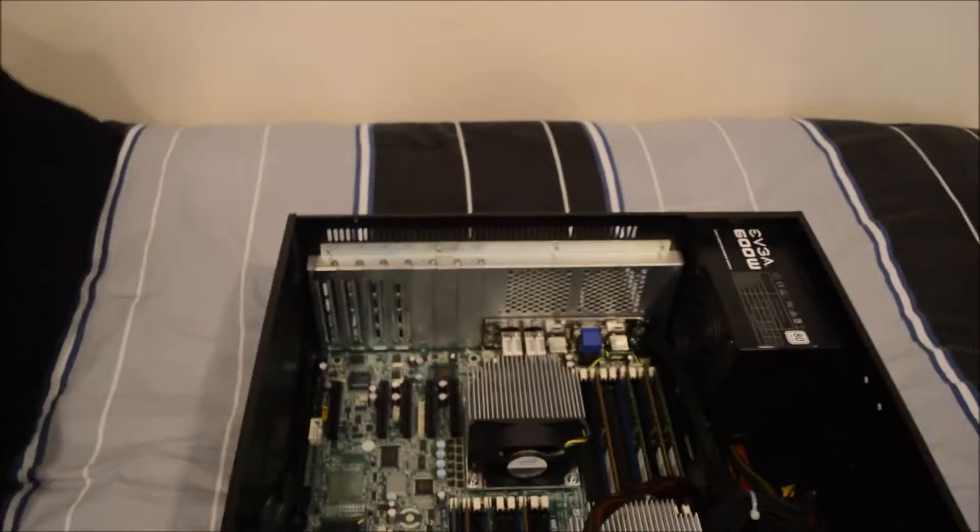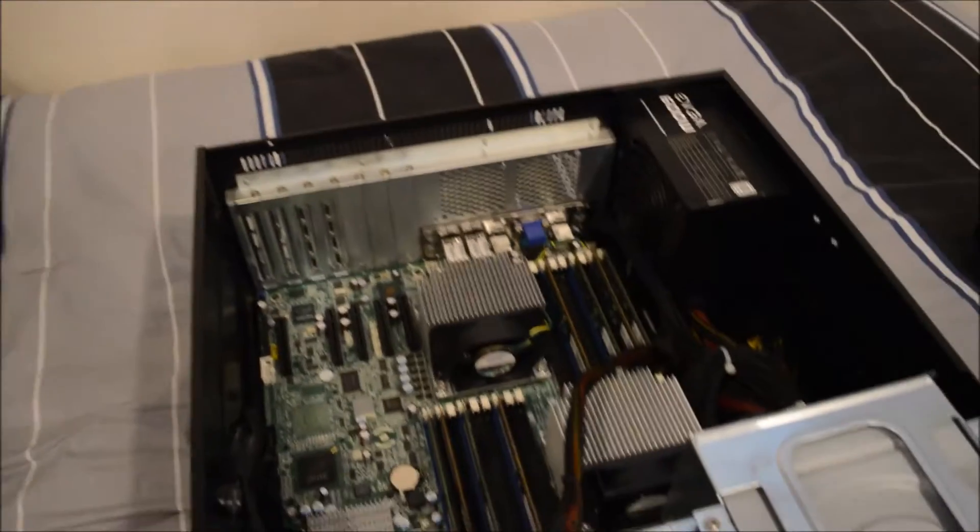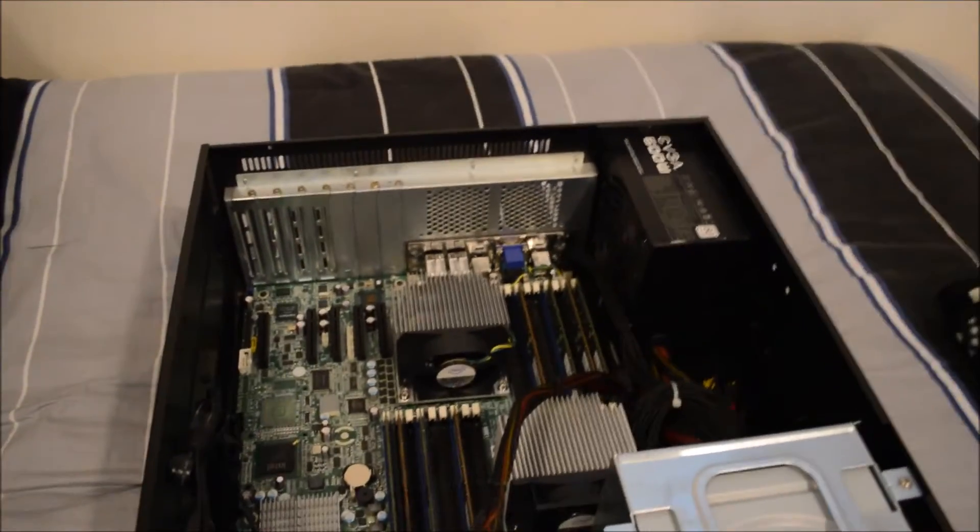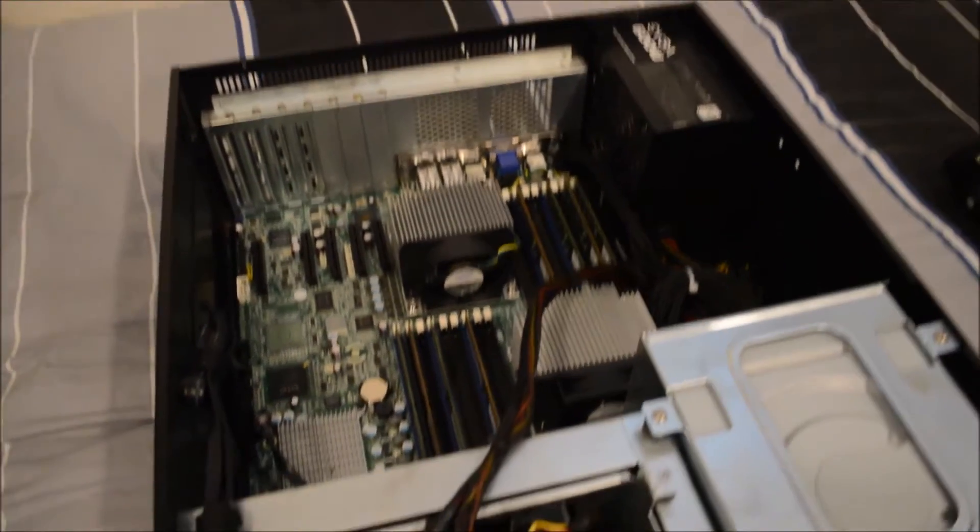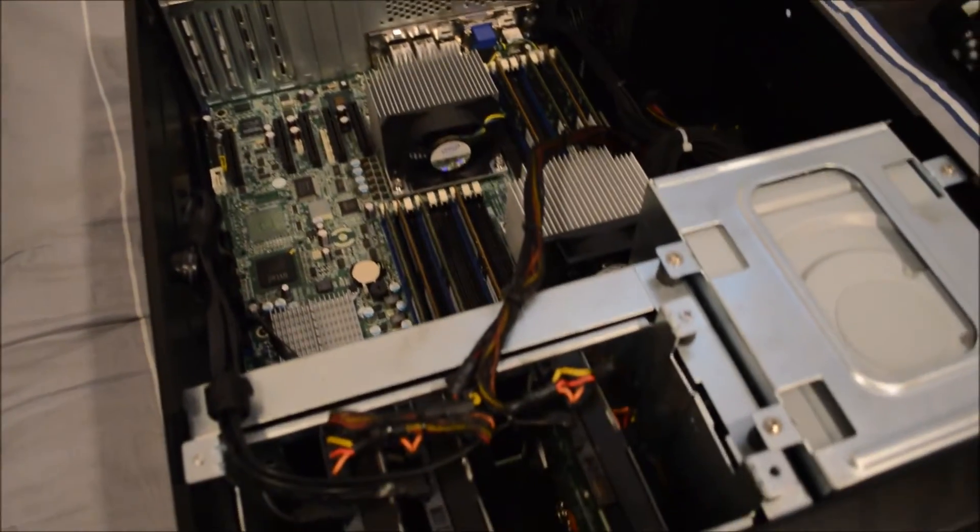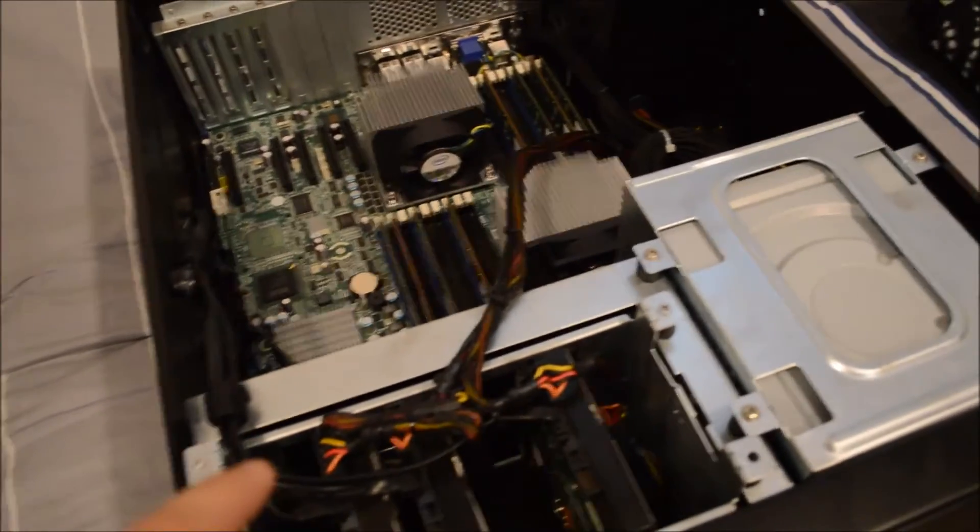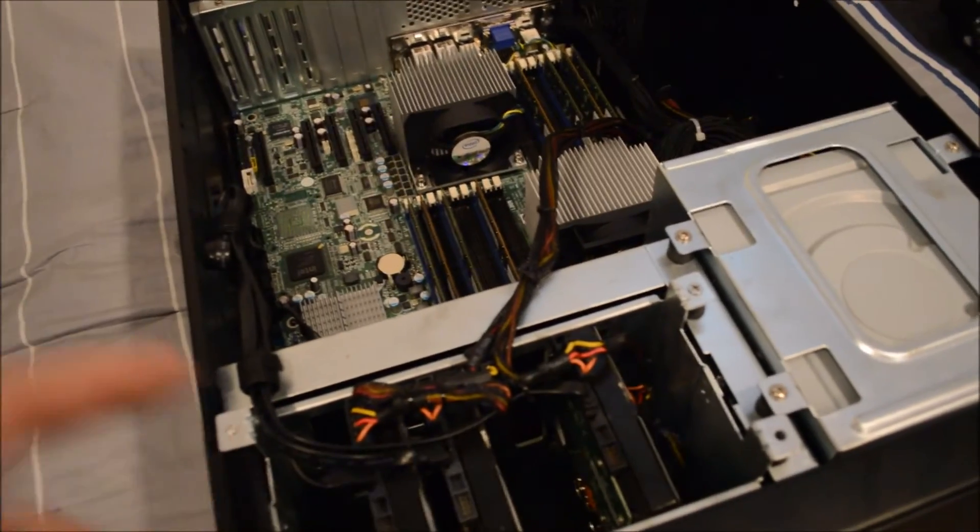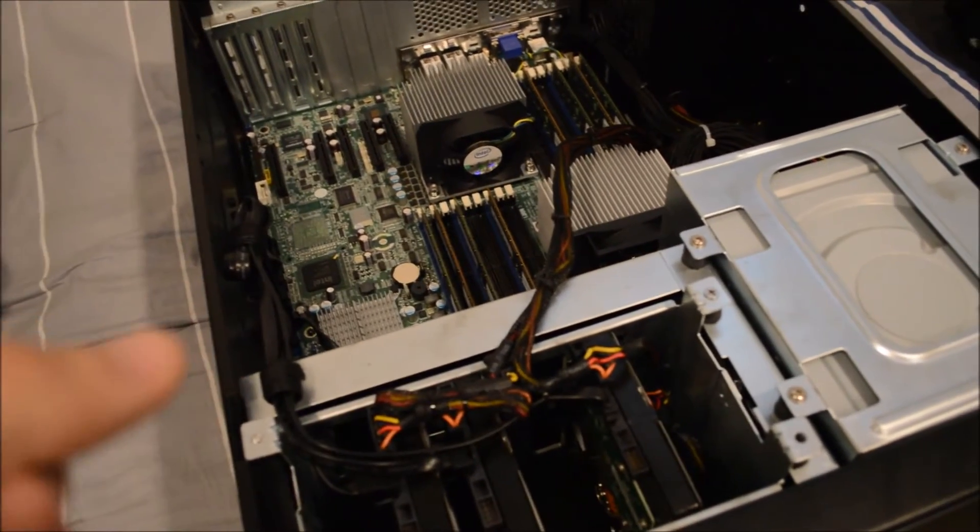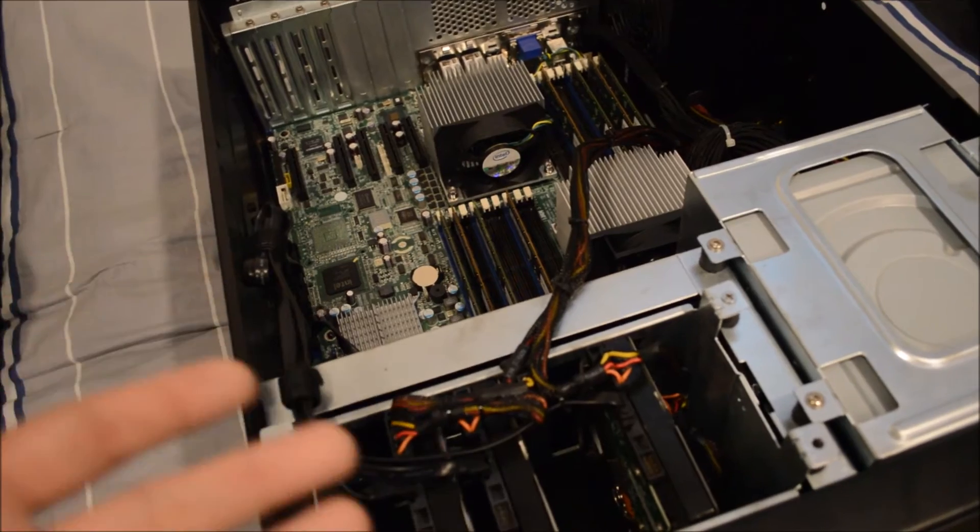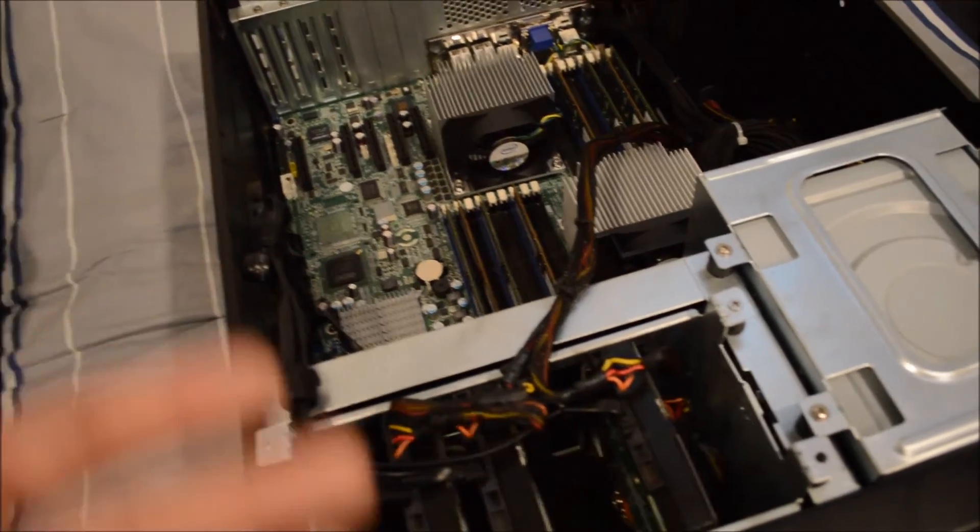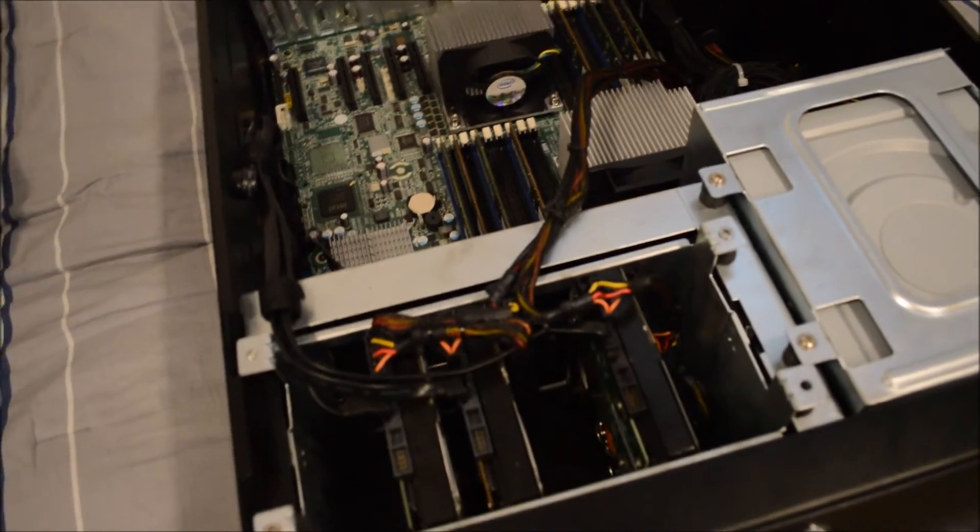this is their newer series of SSDs, those are really good, unlike the Trion 100s which were pretty shitty. That'll be the new main operating system drive, it'll be a lot faster.